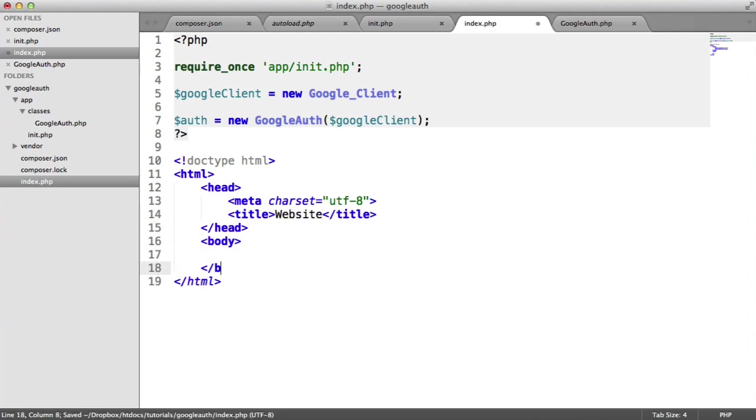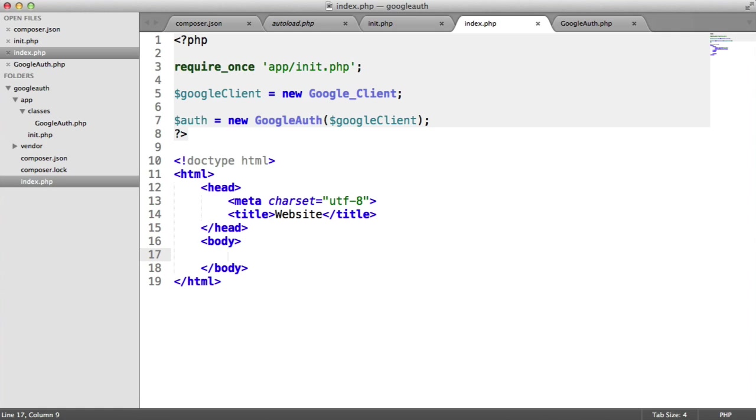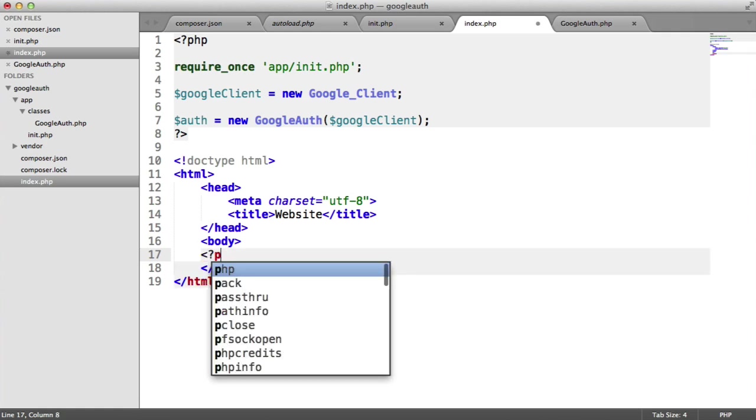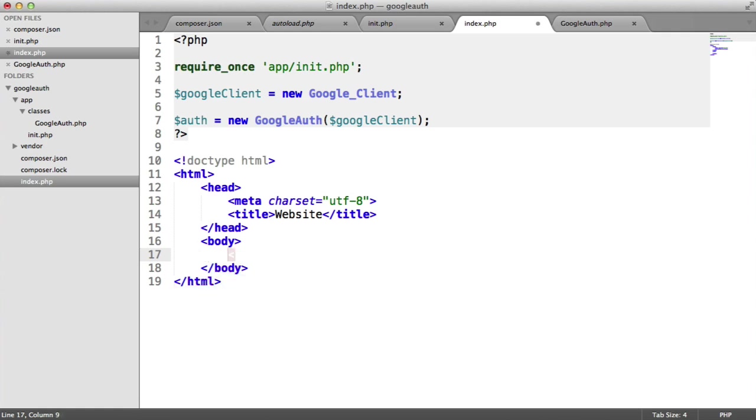So inside of the body of this document, what we need to do is check if the user's currently signed in or logged in or whatever you want to call it. If they are not, we are going to provide them with a sign-in link. And we've already seen that. Otherwise, we're just going to say, you are logged in. And we're going to give them a link to the logout.php page, which we'll create later.